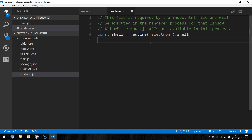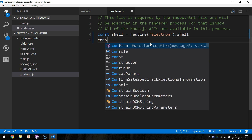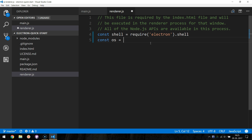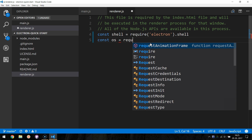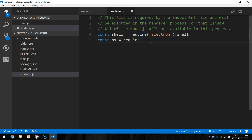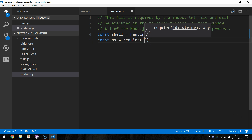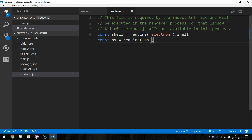We will also load the operating system Node module and assign it to a new OS constant. We use this module to get the user's home directory.